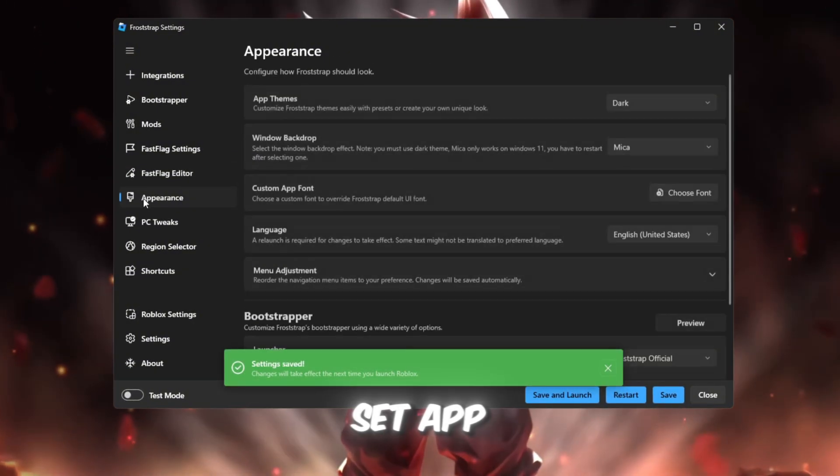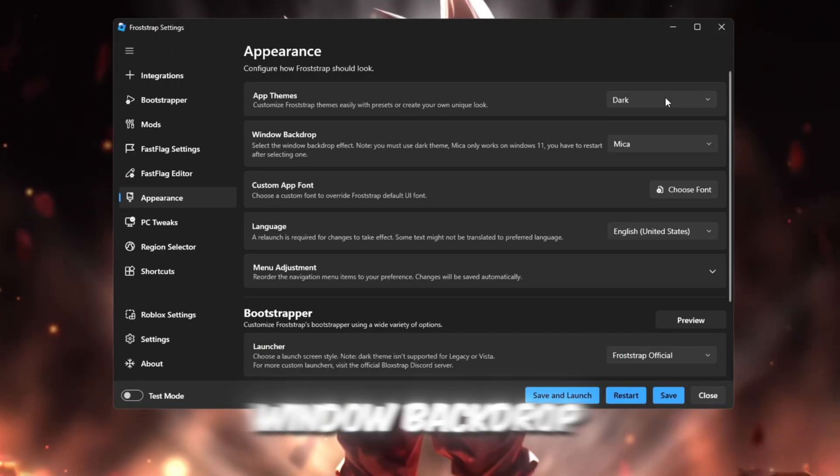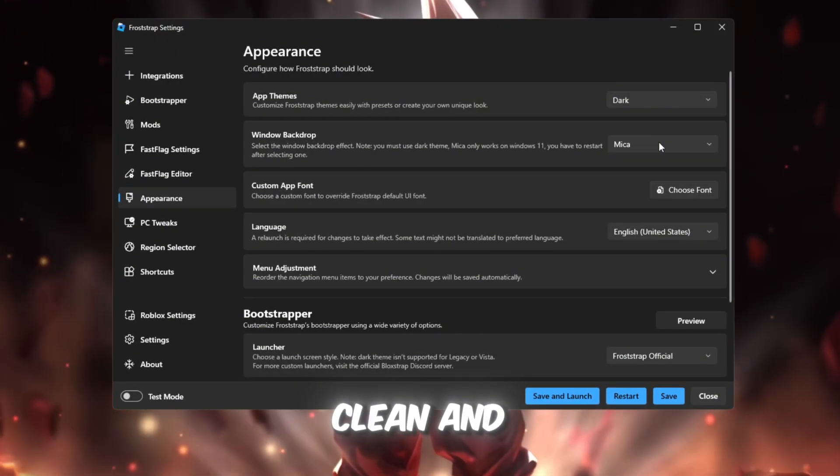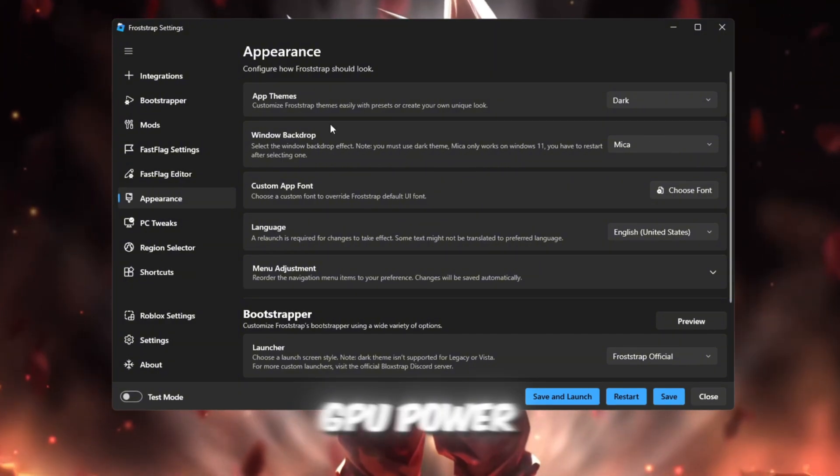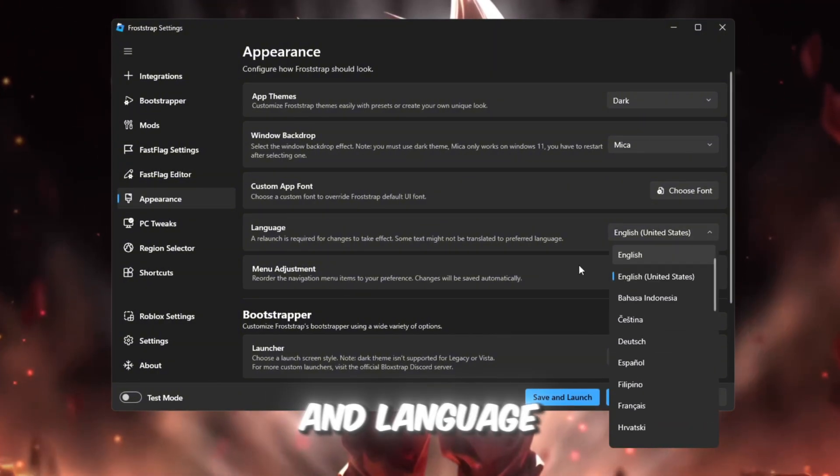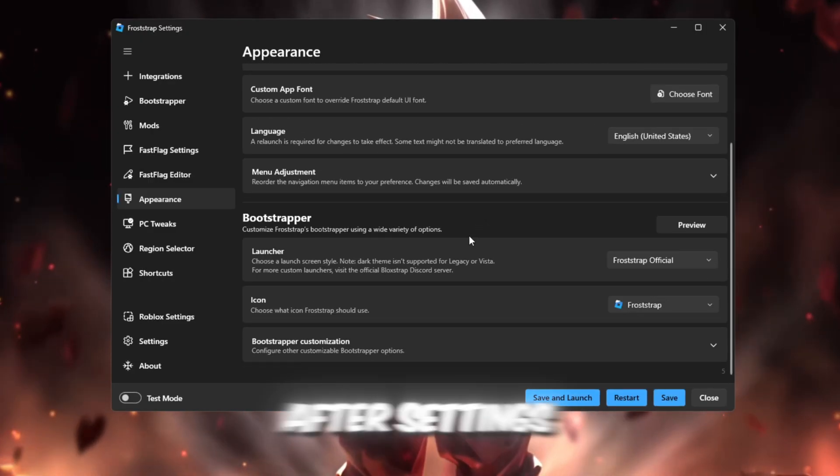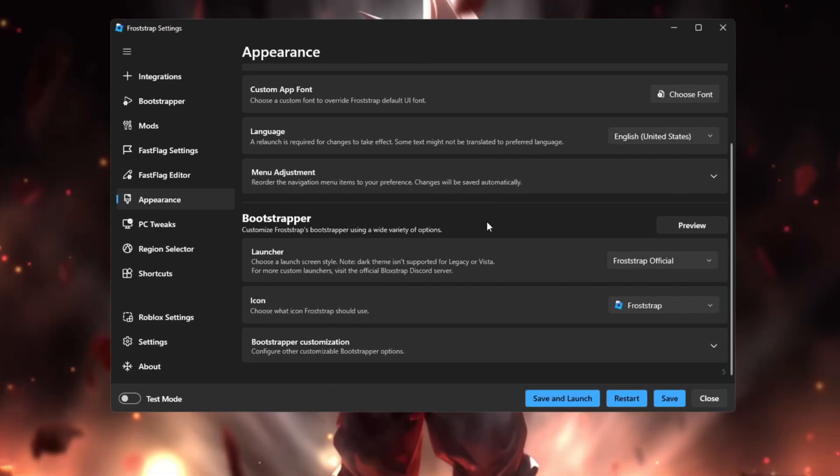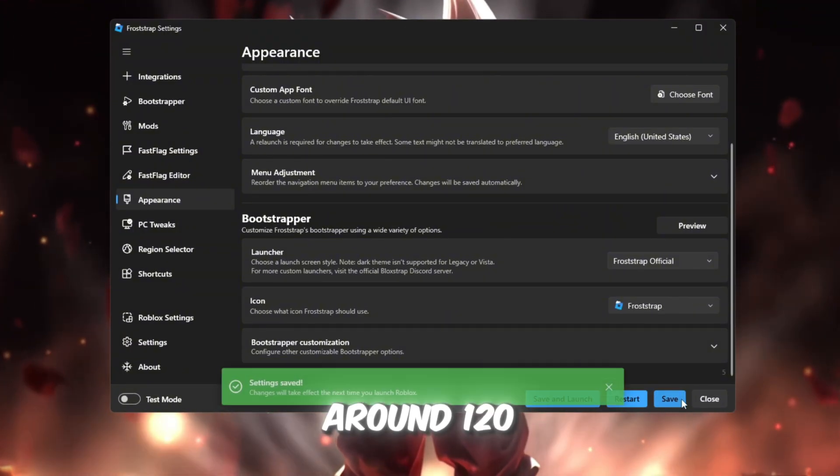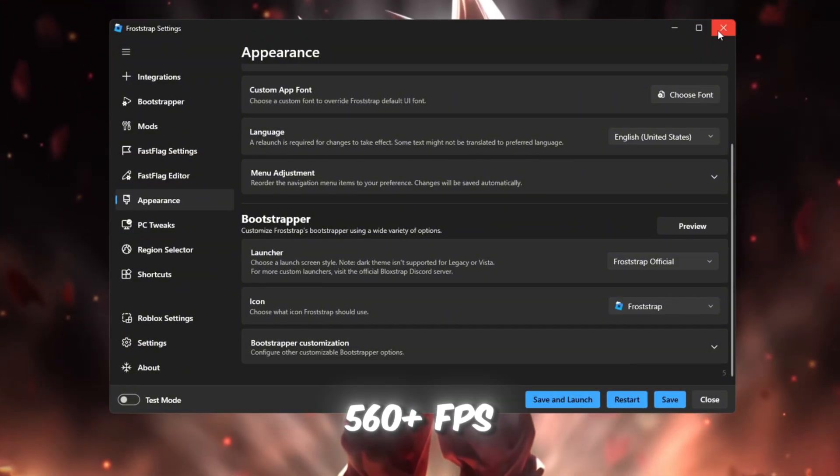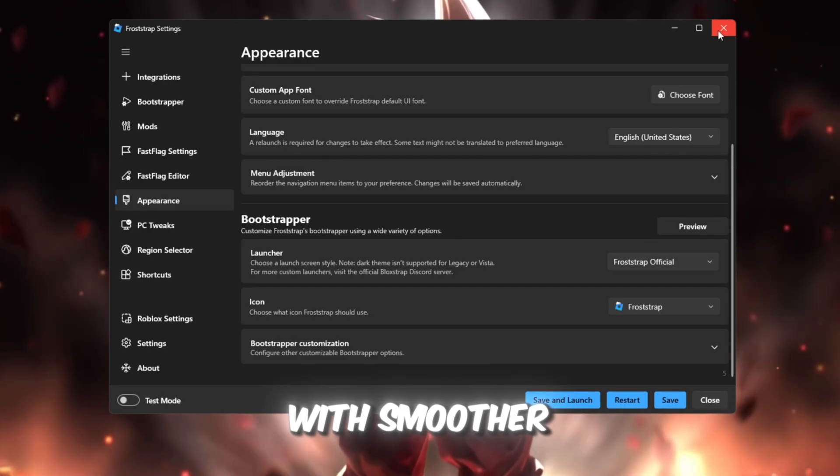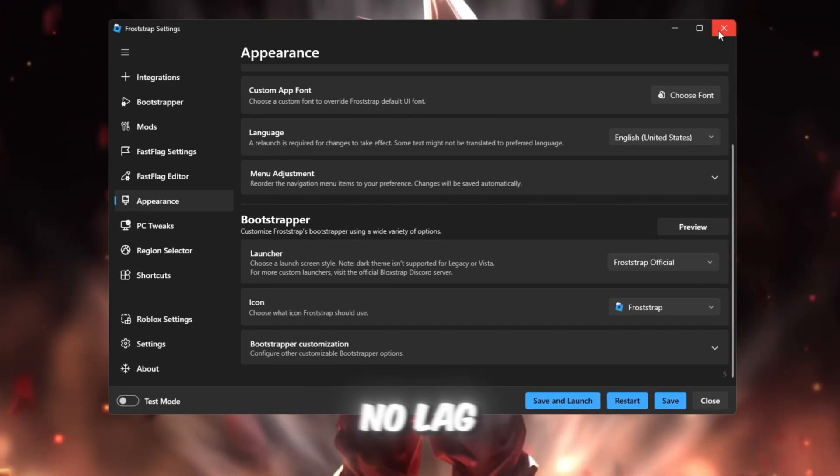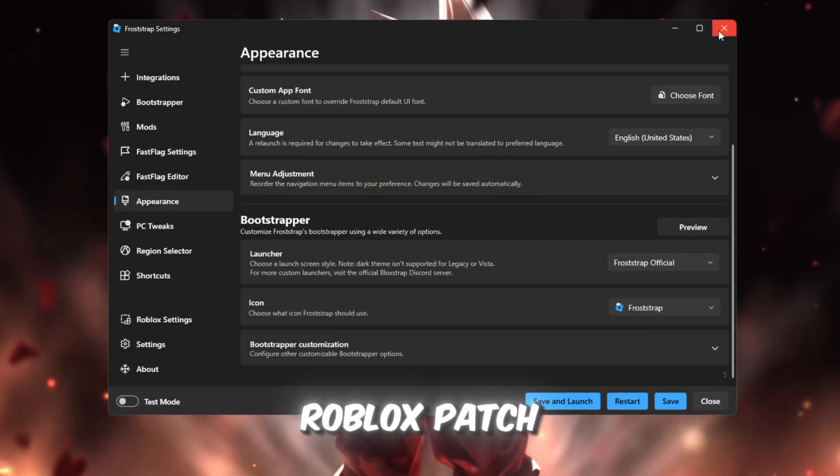Appearance tab: Set app theme to dark and window backdrop to mica. Both look clean and use less GPU power. Leave custom app font as default and language as English US. After settings, Froststrap clearly wins. My FPS jumped from around 120 on Plexity to over 560+ FPS on Froststrap, with smoother gameplay, lower input delay, and no lag spikes even after the new Roblox patch.